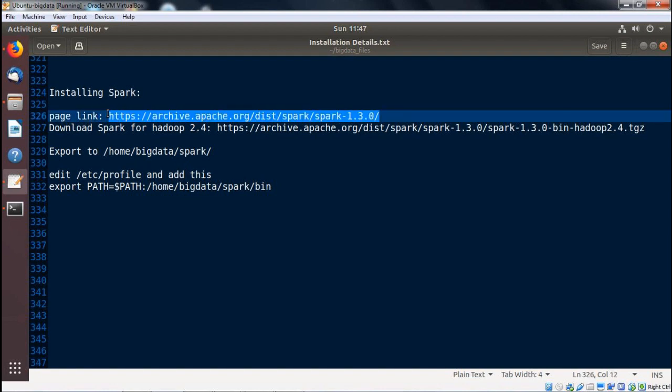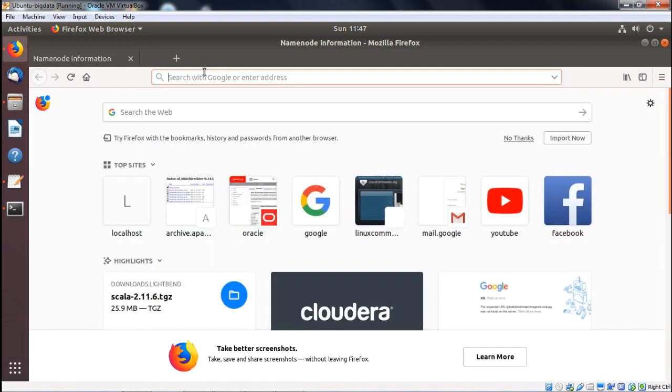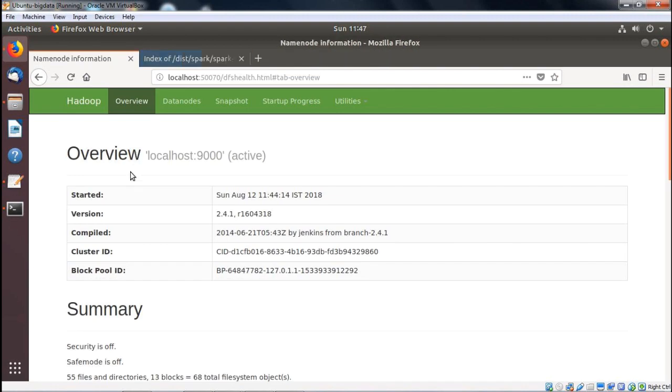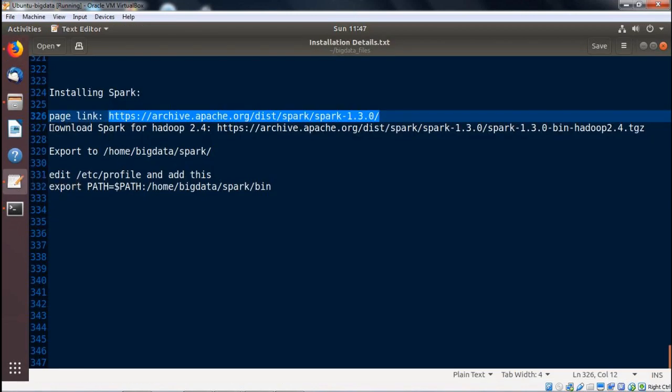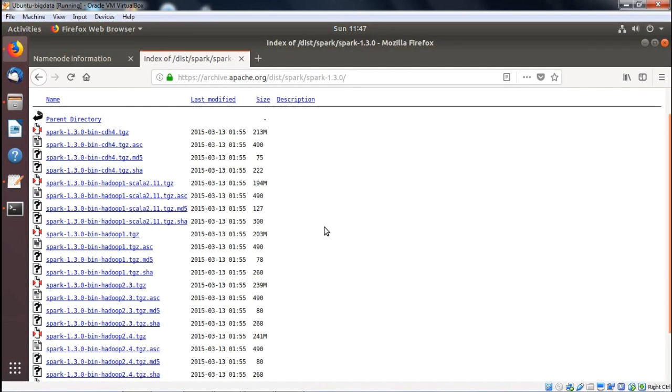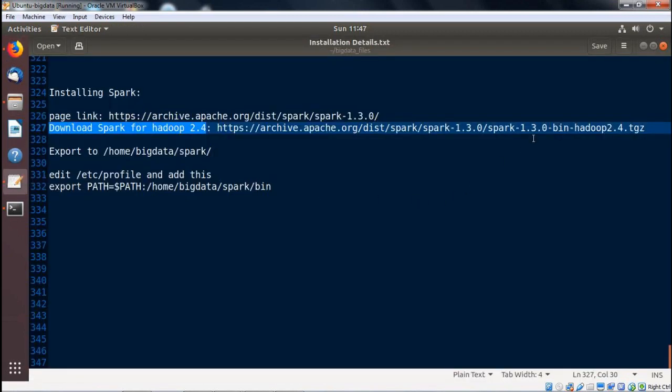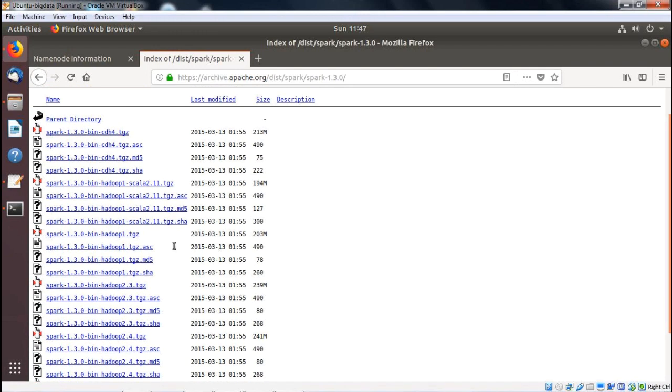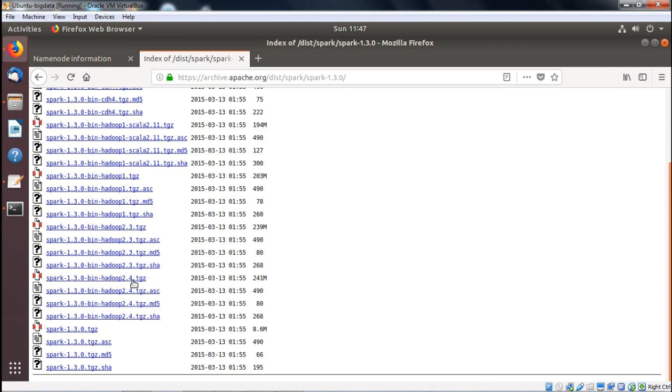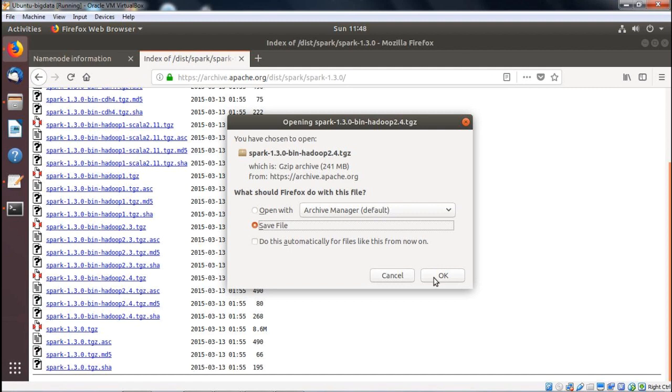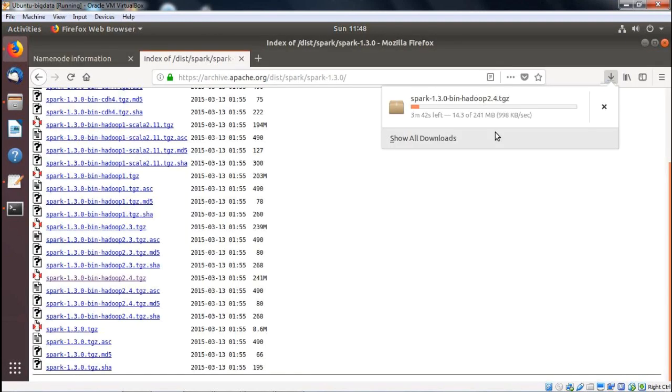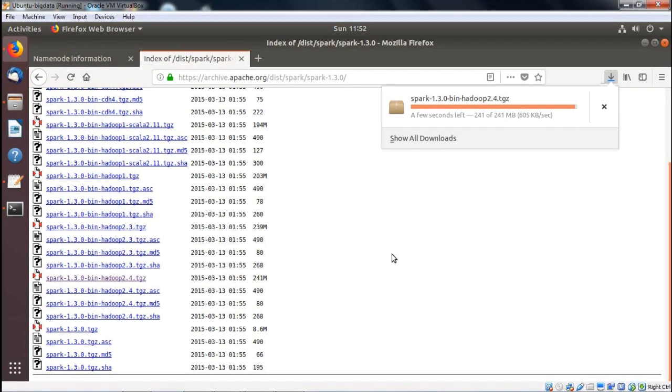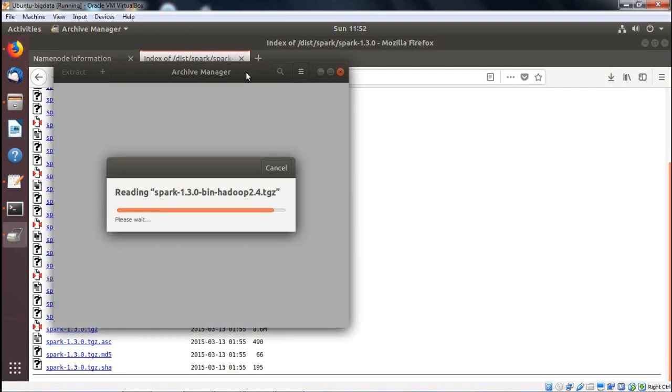At first, we are going to copy this download link. The URL is getting copied and pasting it here. Now we can find the respective version—Hadoop 2.4—the Spark has to be downloaded for Hadoop 2.4. This is the download link also mentioned. Now we are going for the 2.4 version of Hadoop. We have got it. Clicking here, save the file, and then OK. The file is getting downloaded onto our download folder. Progress has been observed. The download has been completed successfully.